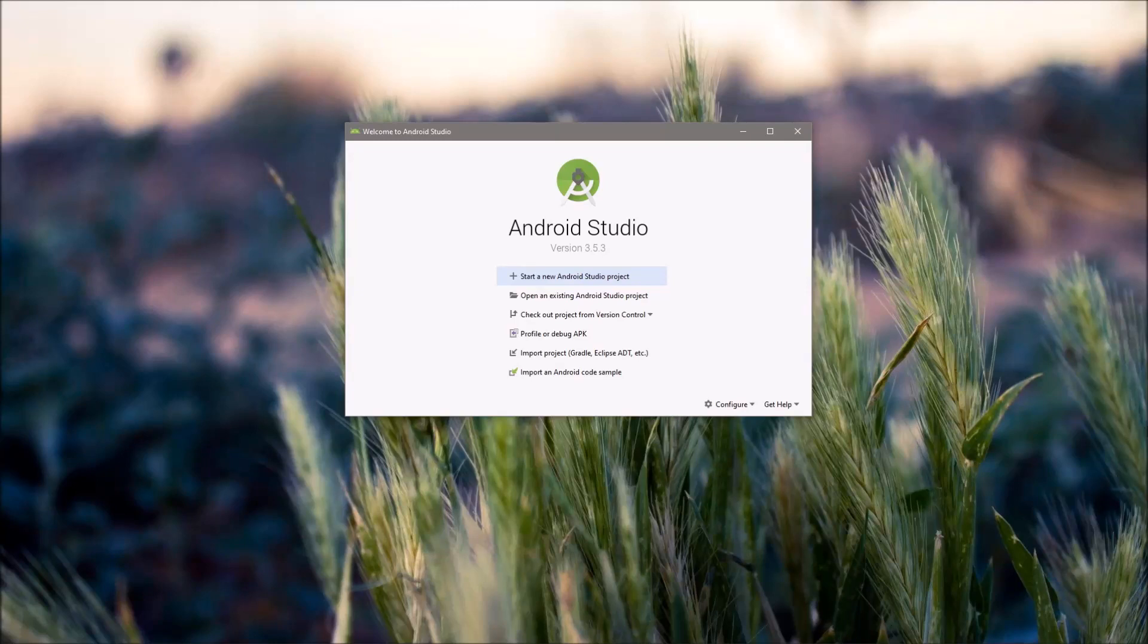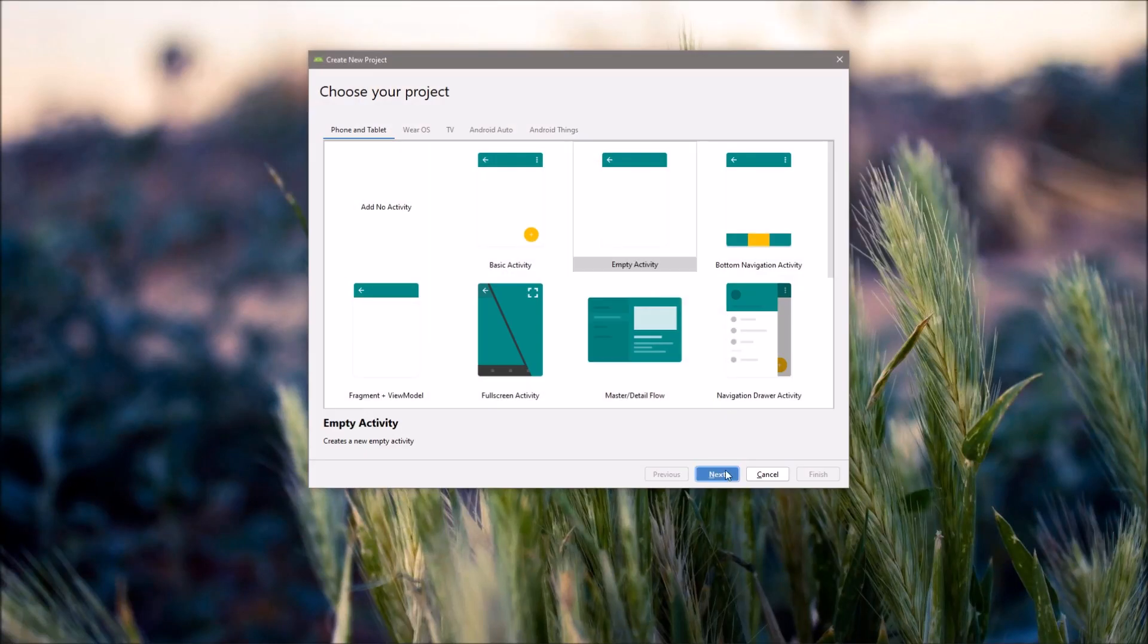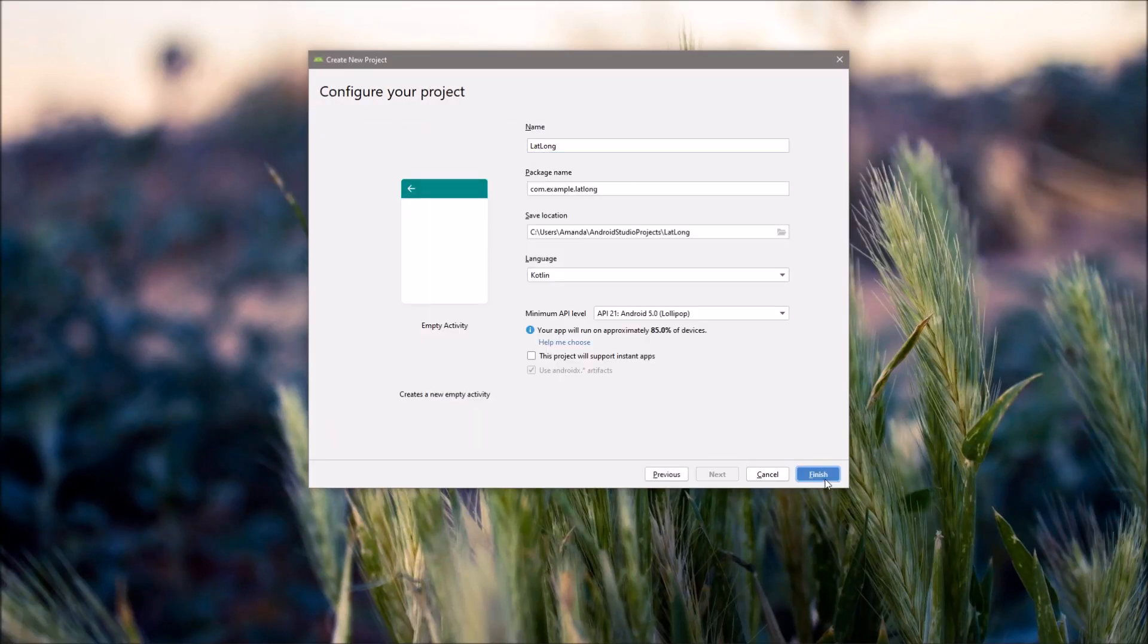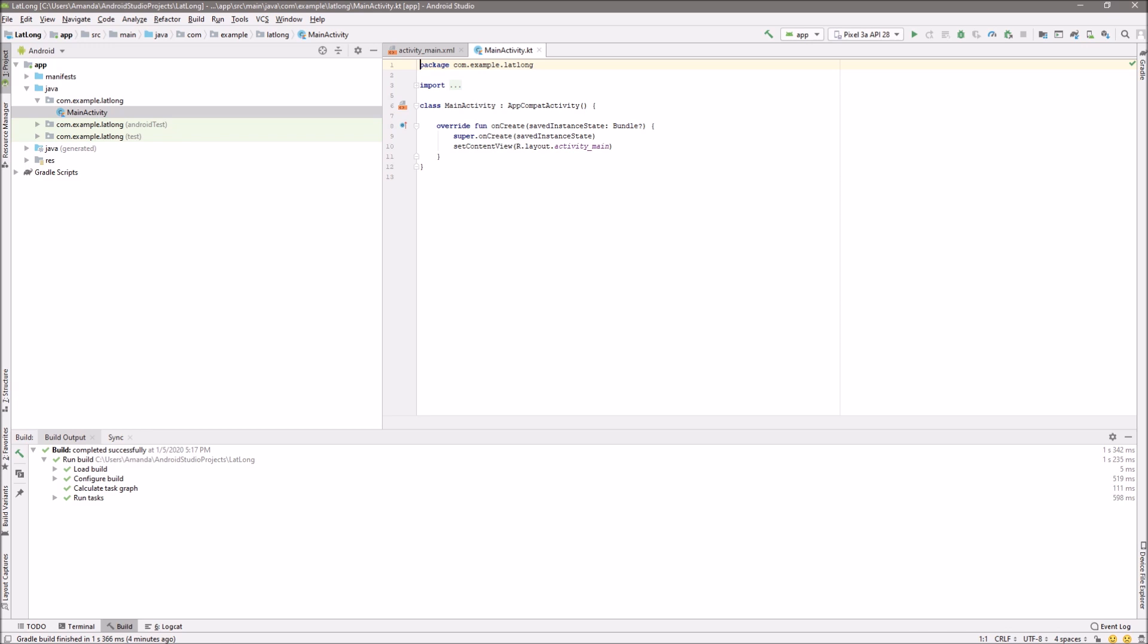Start with a new Android Studio project. Add the latest version of Location Play Services to the app Gradle file.